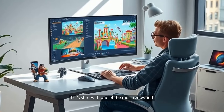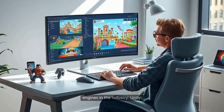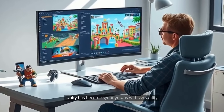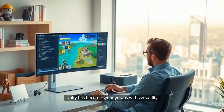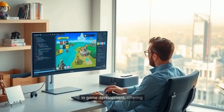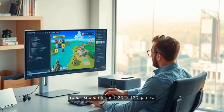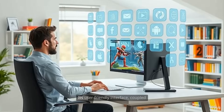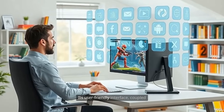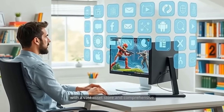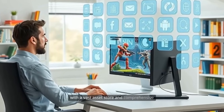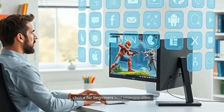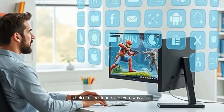Let's start with one of the most renowned engines in the industry: Unity. Unity has become synonymous with versatility in game development, offering robust support for both 2D and 3D games. Its user-friendly interface, coupled with a vast asset store and comprehensive documentation, makes it an ideal choice for beginners and veterans alike.